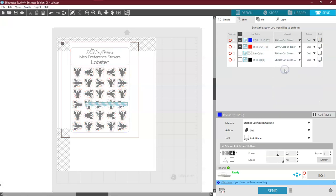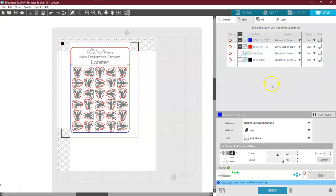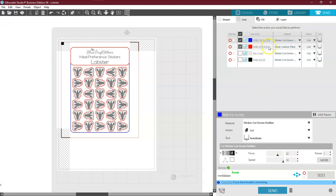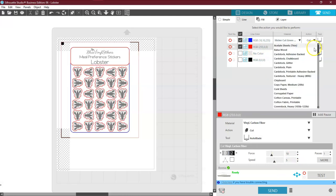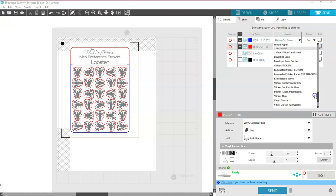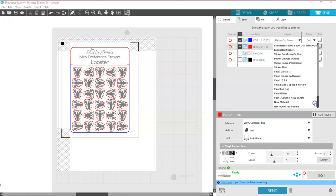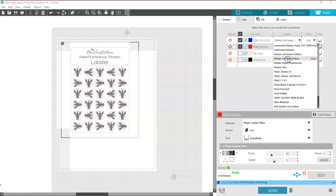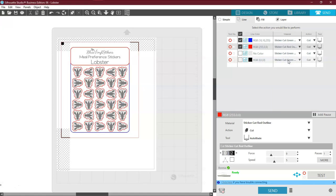So that one is going to be set at a blade of 3, a force of 22, and a speed of 10. Now, the red, I'm going to go ahead and click that again. Come down here. And I want the red outline. And the red outline is going to be a 1 with a force of 9 and a speed of 5.